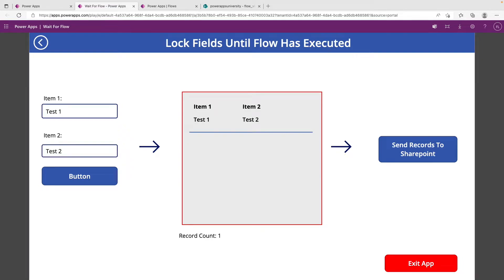Hey YouTube, welcome back to the channel. Today we have a quick tip going over how to lock fields down until a flow has executed within a PowerApp.